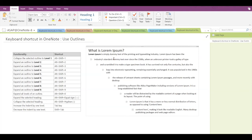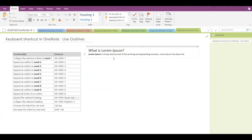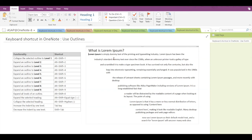To expand all levels of an outline in one go, the shortcut is Alt plus Shift plus 0. Let's first collapse the selected outline to level one. Now, pressing Alt plus Shift plus 0 will expand all the levels at once.